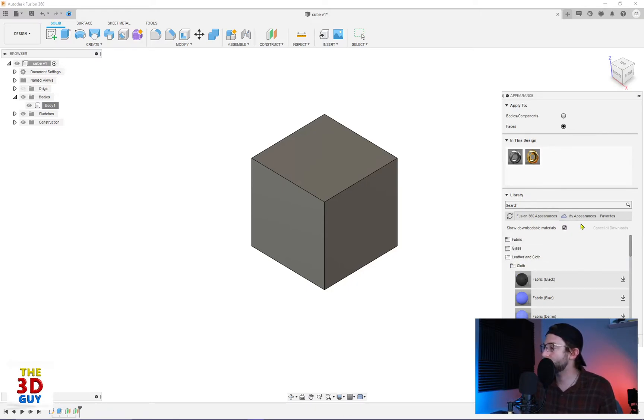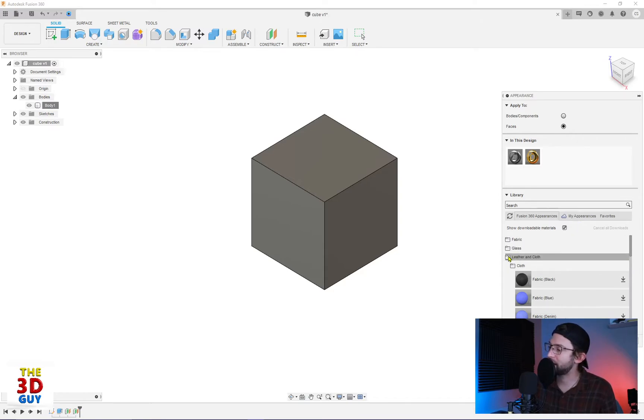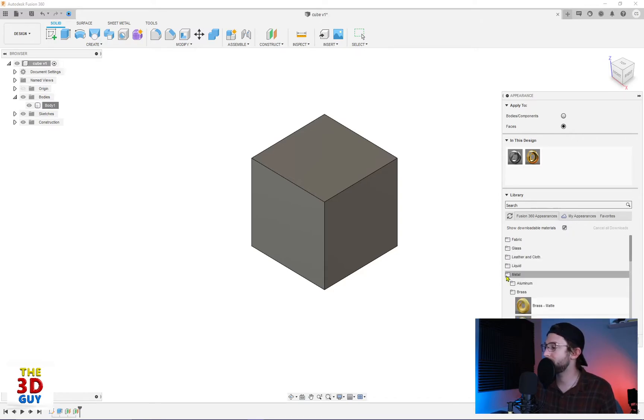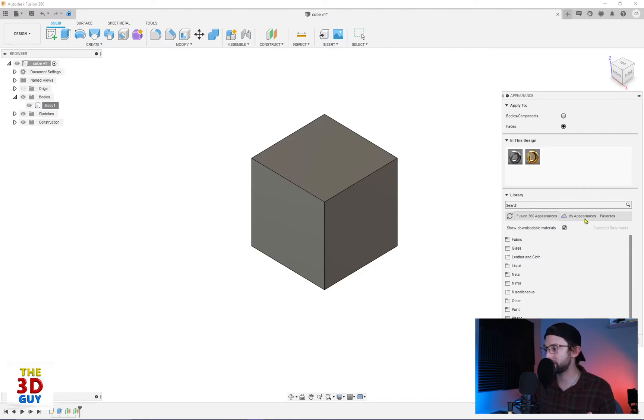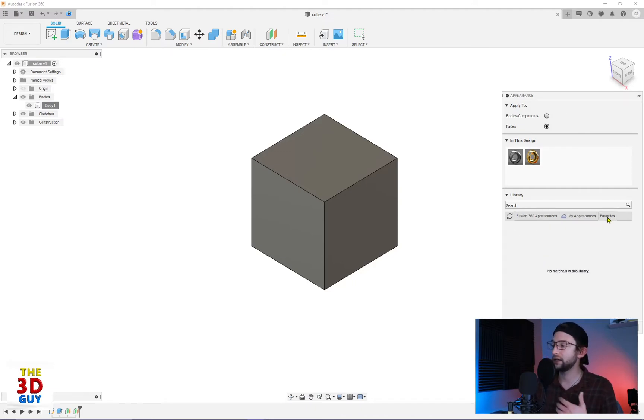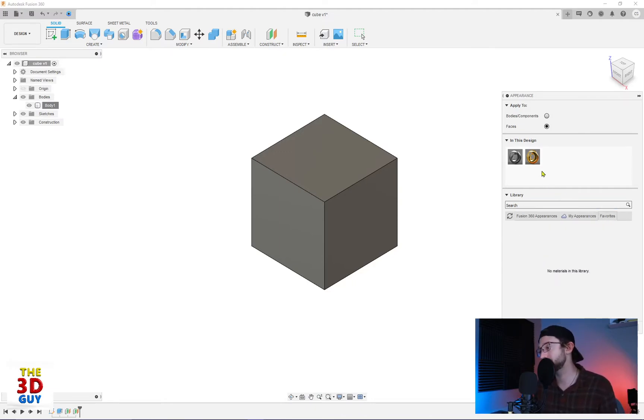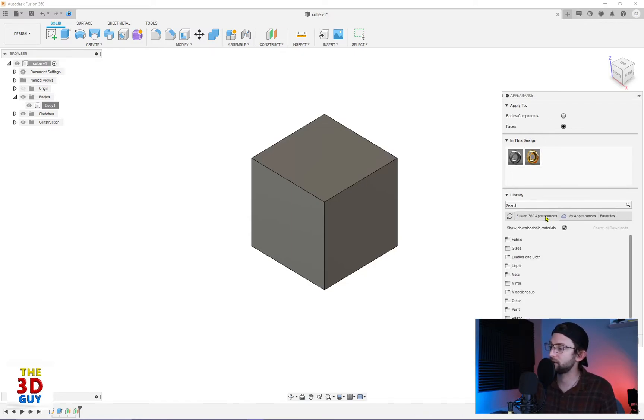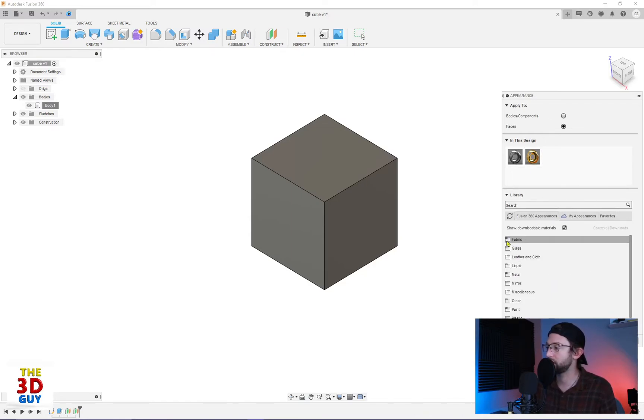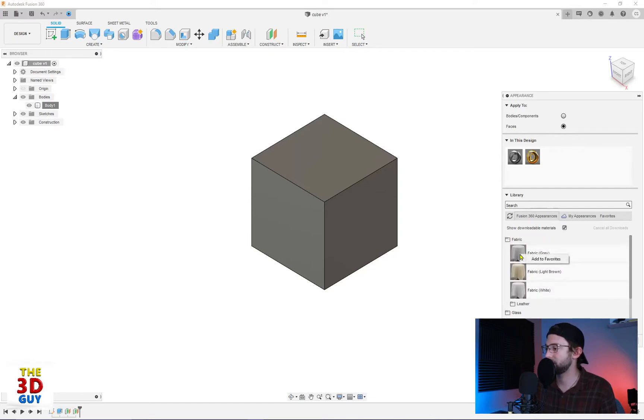So you also have your second tab which is my appearances. My appearances I'll show a little bit later on how that is used. And then the last is favorites. If you have a material you use frequently it's quite simple. You just right click and add to favorites. You can do the same thing from in here as well. You can right click add to favorites.